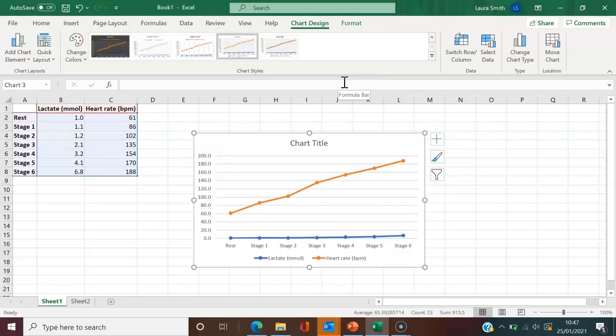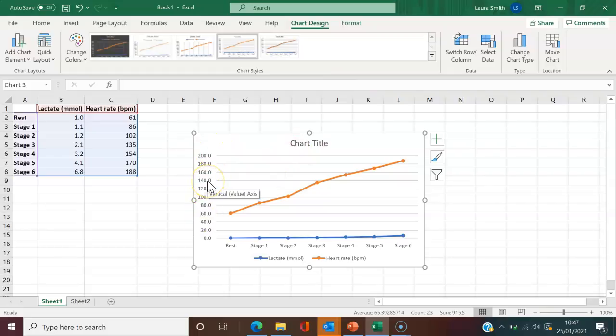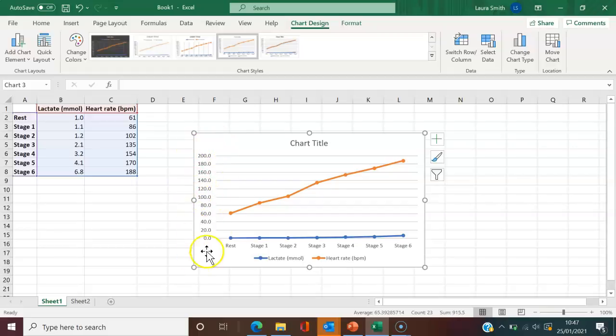As you can see, by default, it's going to do it with a single axis, which we've identified is not what we'd like to see. I like having the lactate because that's the primary data that we're interested in on the left hand side. And then I'd like the secondary data on the right hand side, which would be the heart rate.